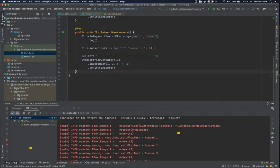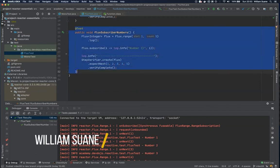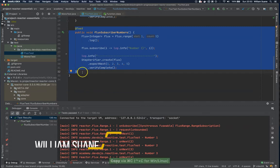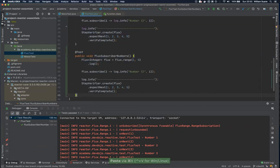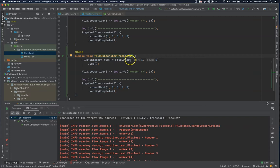Welcome back to Project Reactive Essentials. Let's continue the Flux tests and now we will see how we can get a Flux from a list — Flux subscriber from list. There are some cases where you will have streams or lists and you would like to get the information and convert it to a Flux.